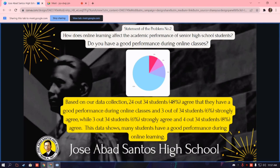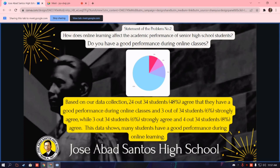24 out of 34 students, equivalent to 48%, agree that they have a good performance during online classes. 3 out of 34 students, equivalent to 6%, strongly agree, and 4 out of 34 students, equivalent to 8%, also agree. This data shows many students have a good performance during online classes, even in a difficult situation.